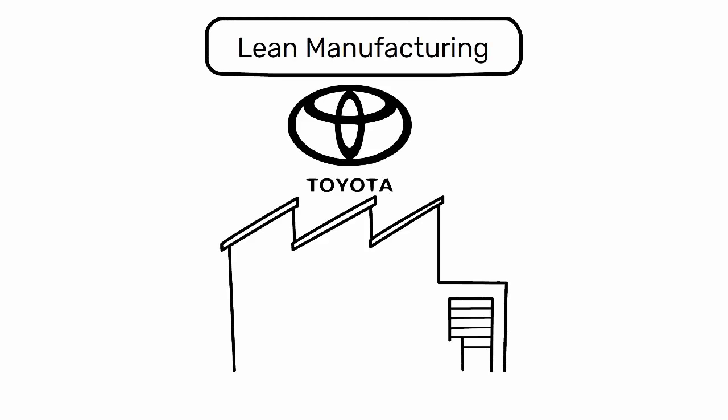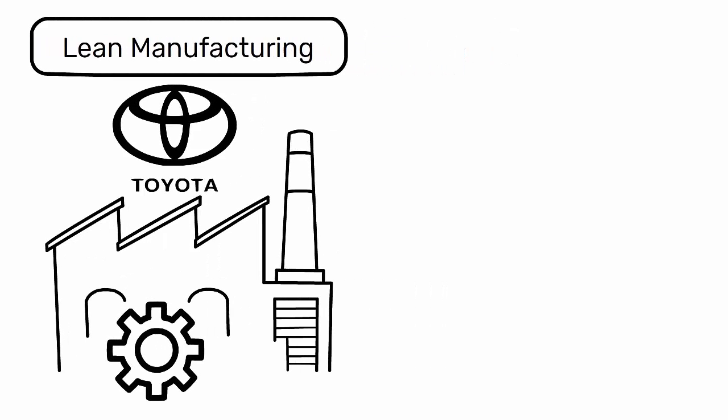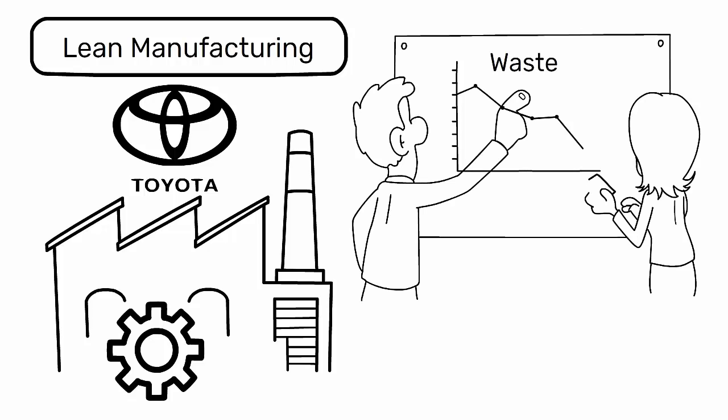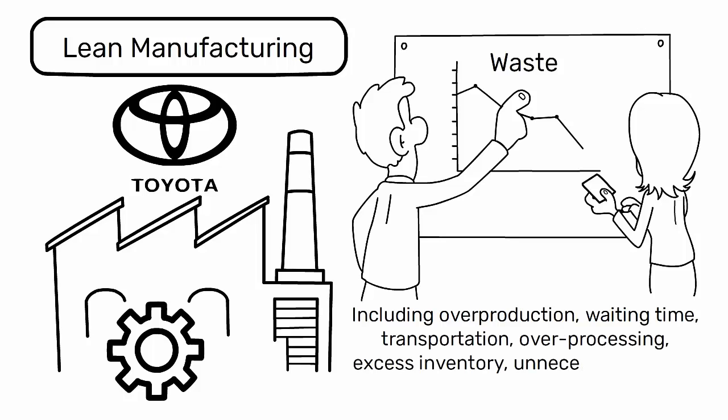Lean Manufacturing, derived from the Toyota Production System, TPS, primarily focuses on the elimination of waste in all forms, including overproduction, waiting time, transportation, overprocessing, excess inventory, unnecessary motion, and defects.